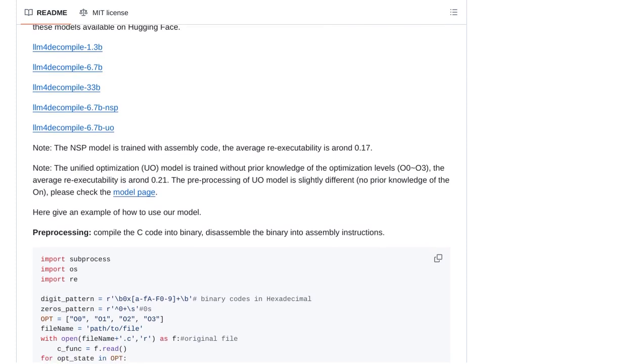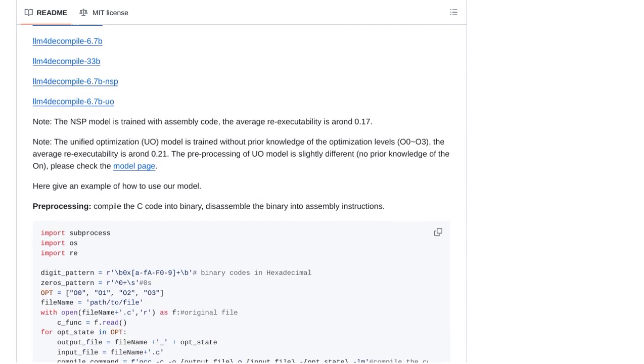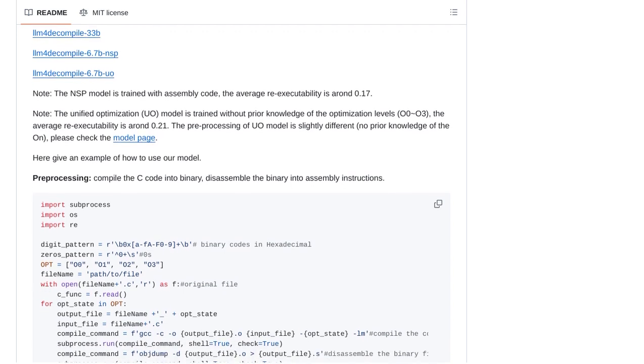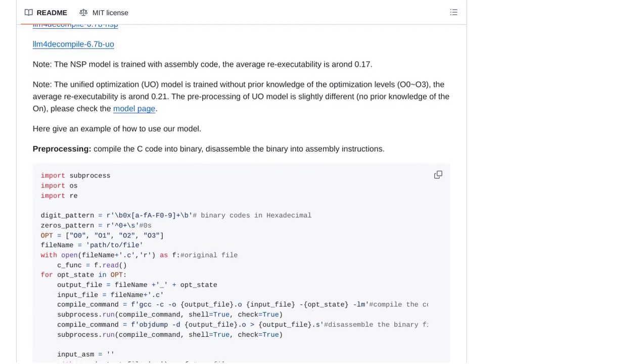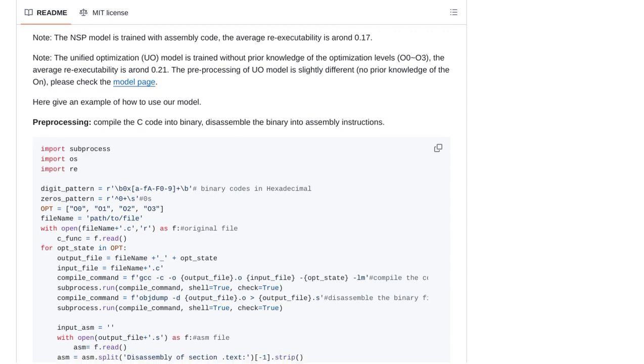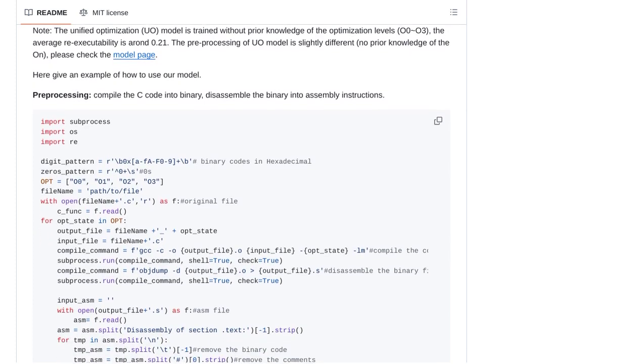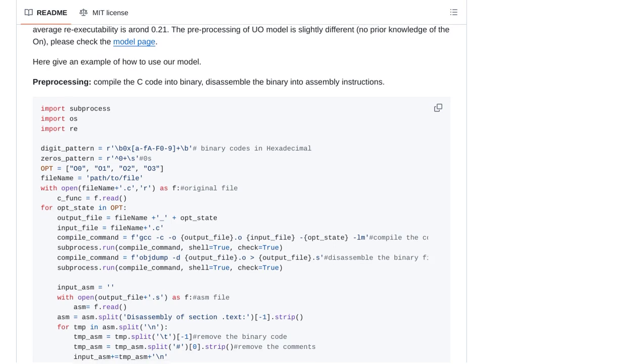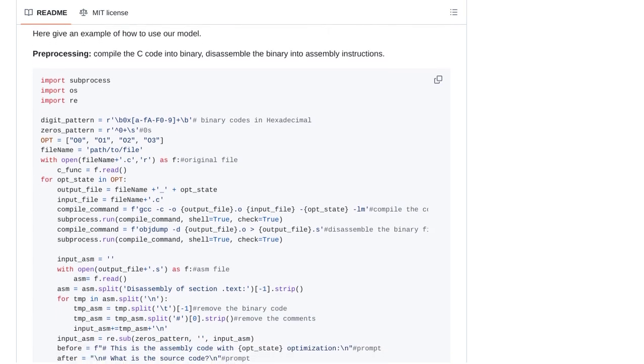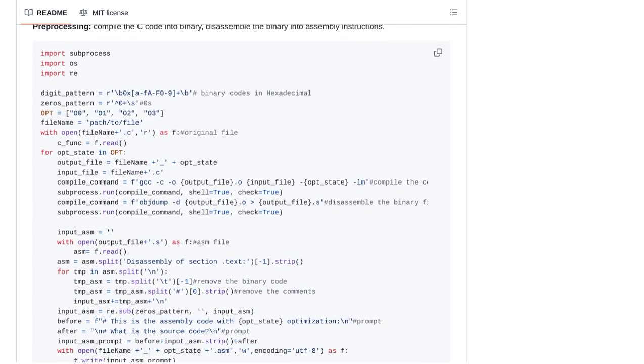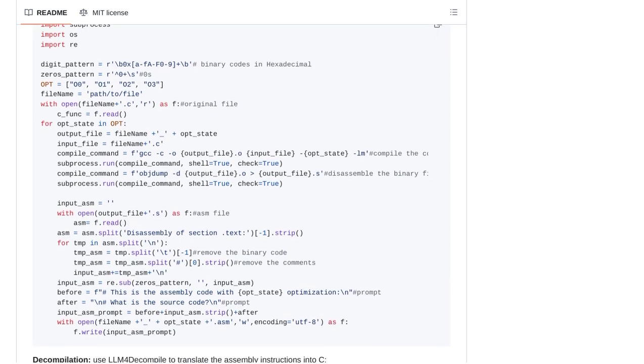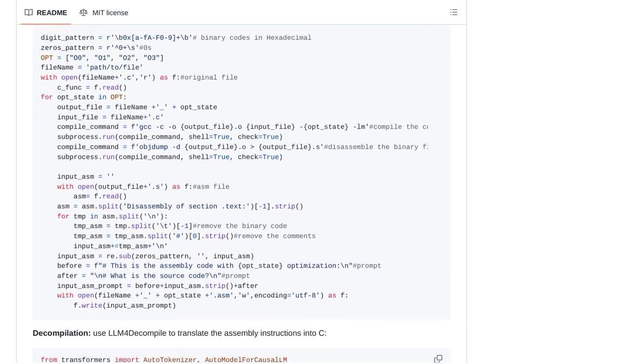Another important point highlighted by users is the concept of round-tripping the code. Essentially, this means taking the decompiled code, making changes, and then recompiling it back into binary code. This process helps validate the accuracy of the decompiled code and ensures that it can be successfully transformed back into machine code.